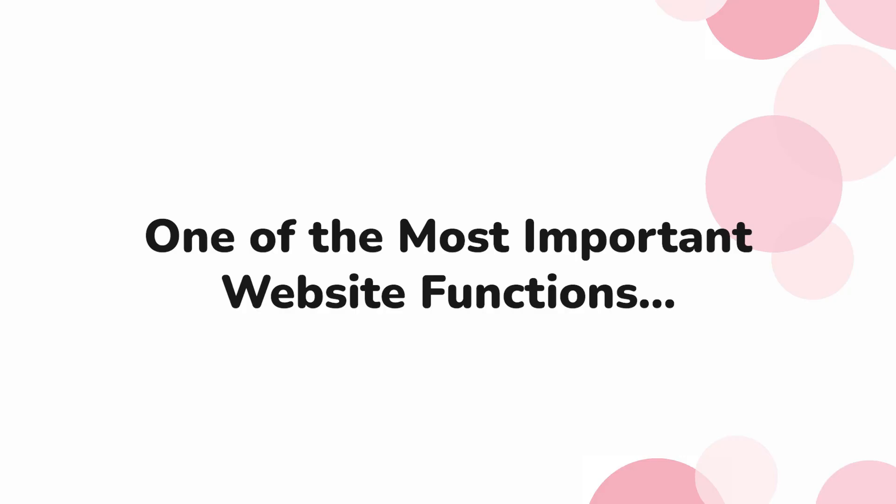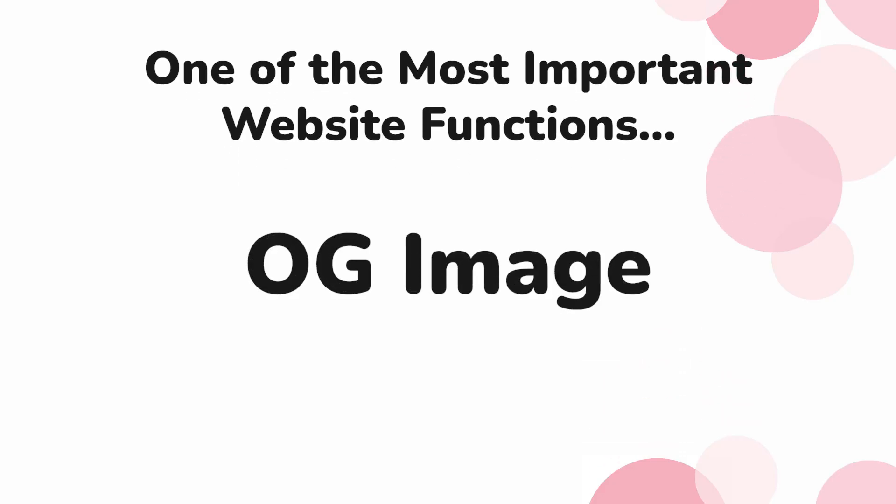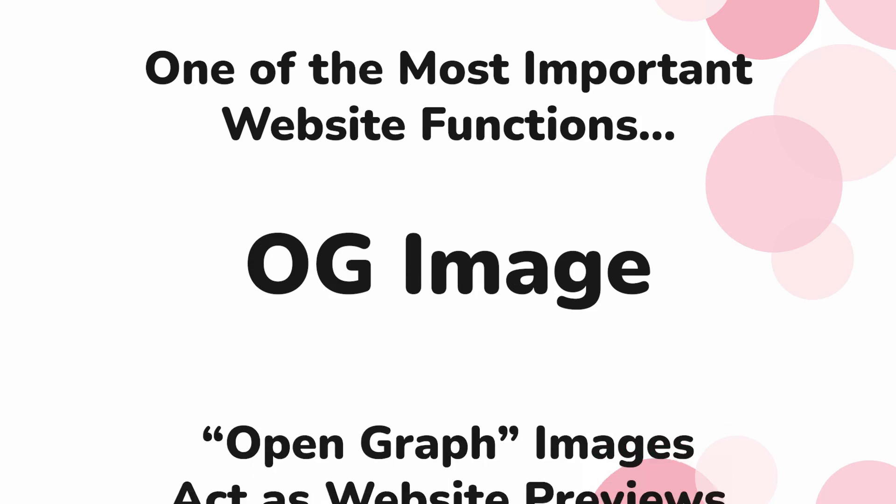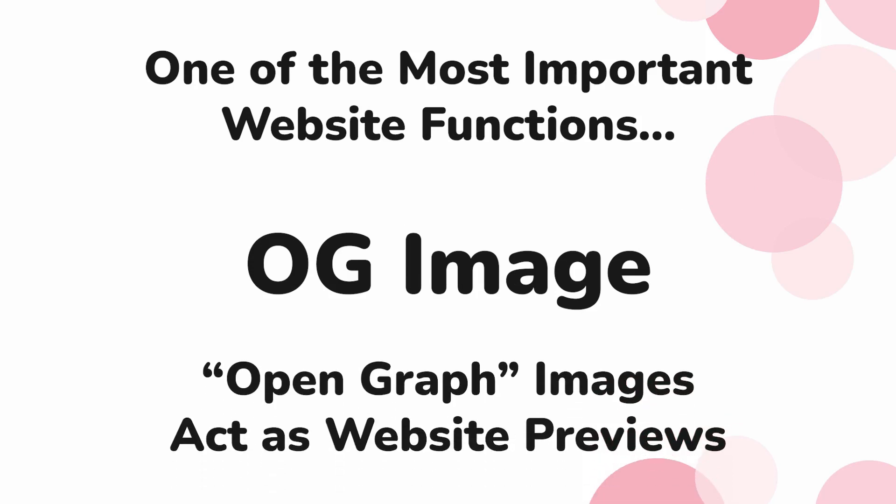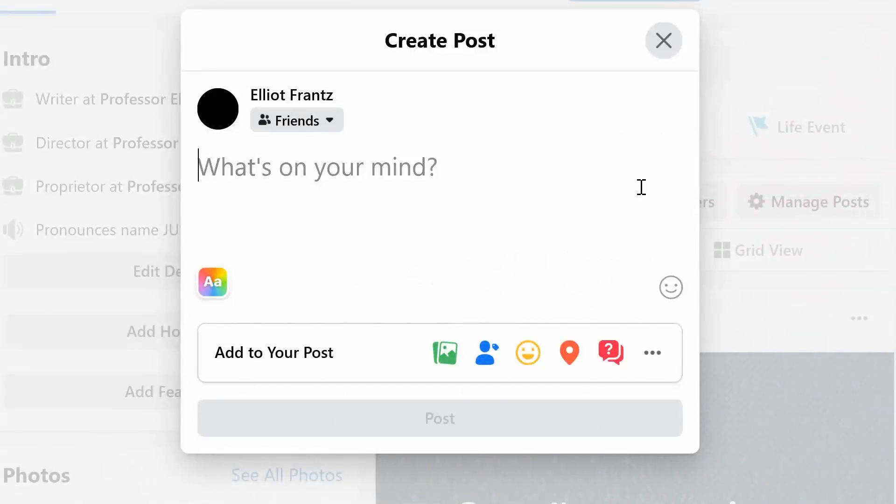One of the most important functions of a website to understand today is the OG image. OG stands for Open Graph. It works as a preview image for your website, usually shown when shared on social media or chat messages.